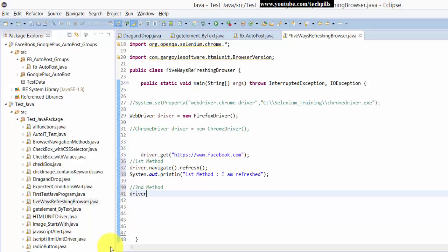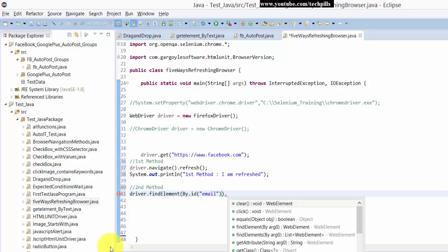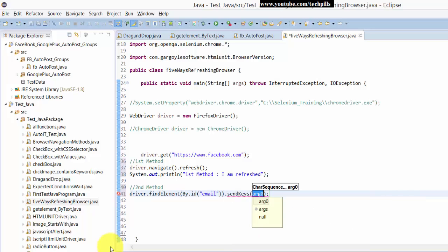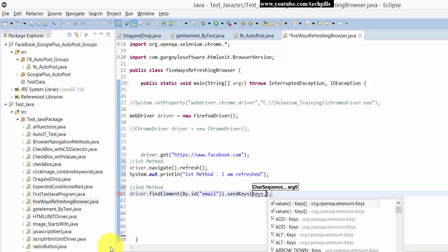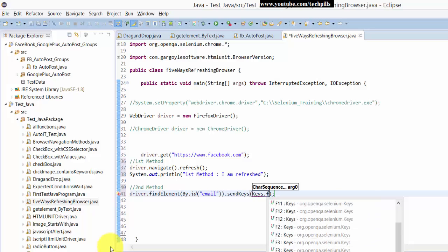The second method uses the element as a reference with ID email. This time I'm going to use keyboard sequence, so I'm going to send keys.F5. You can use F5 itself for refreshing.